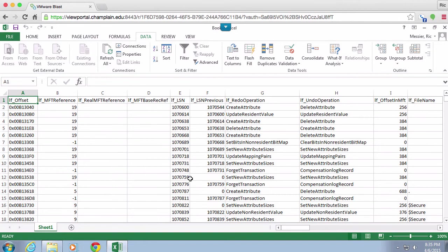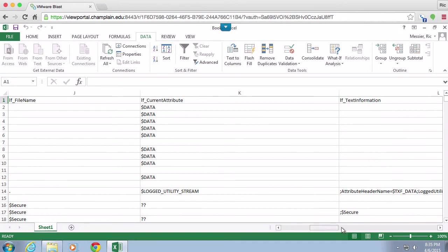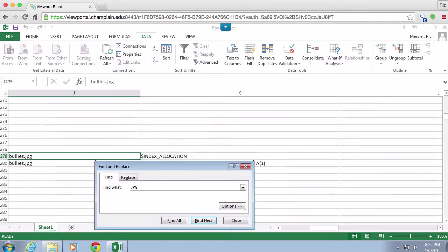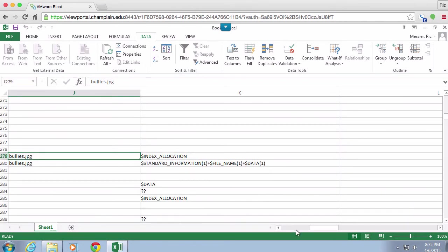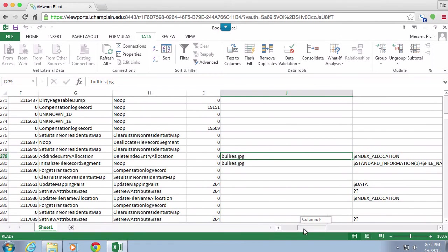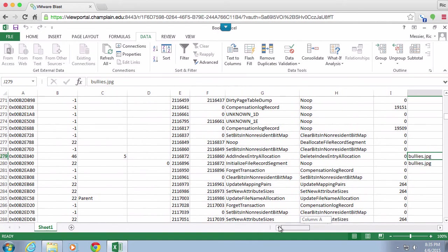Once we have all of the information here, we can of course do searches. We could look for—I don't know, let's look for that for example. So we found a file that is a JPEG, and we've got all of the columns that are associated with that.